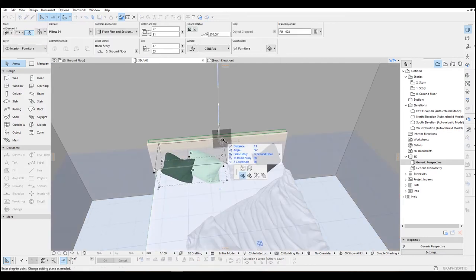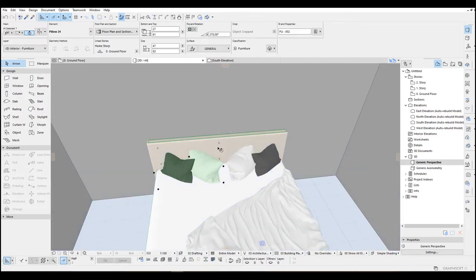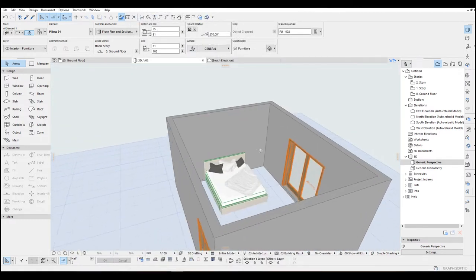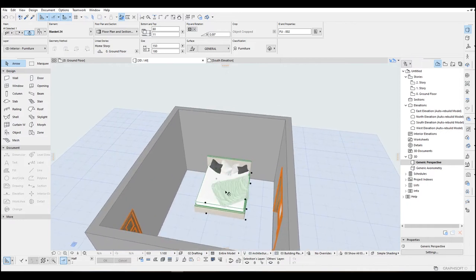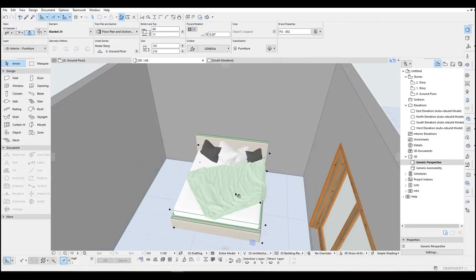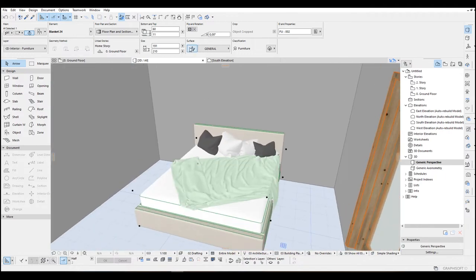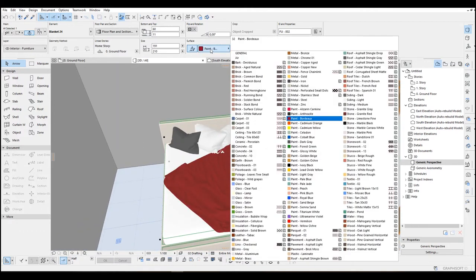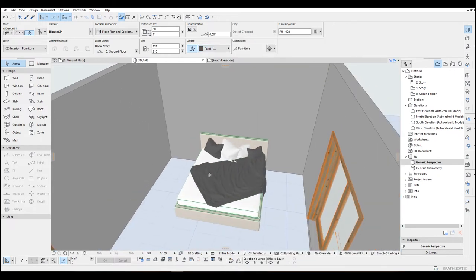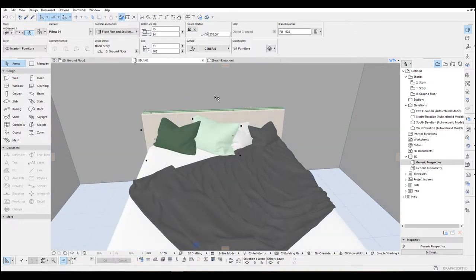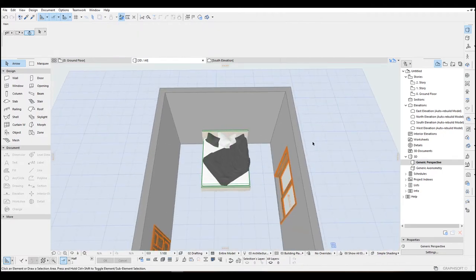Maybe we can change the scale. In the settings, click this chain and make this 35. Maybe we can extend this one to here — it's going to be much better. As for the material, let's make this dark gray.